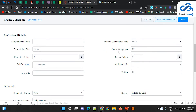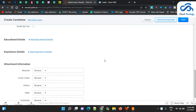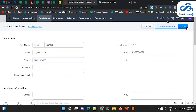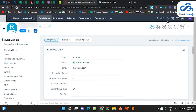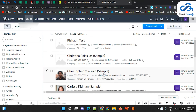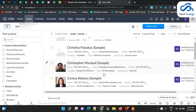Since the lead requires a company name from the client's end, I have mapped the 'Current Employer' field with the 'Company' field in the lead, so I'm filling in that value here. Let's save it. Once the creation of this candidate is done, the candidate should get created in the CRM as a lead.